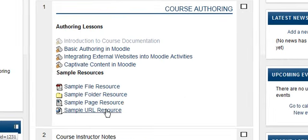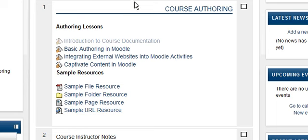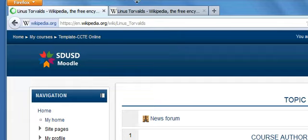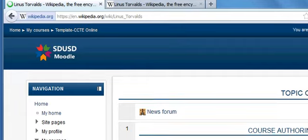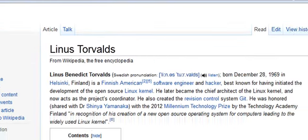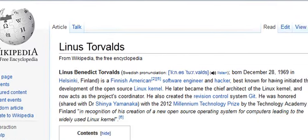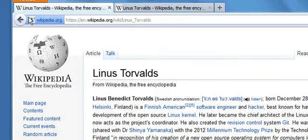Okay, so we have our sample URL resource. If they were to click on it, basically it opens in the same tab there. And there's our resource.